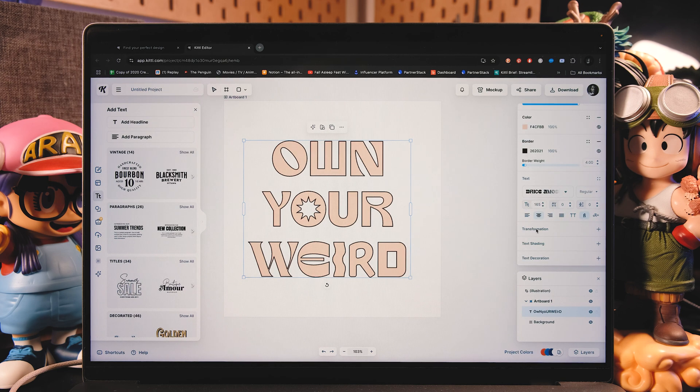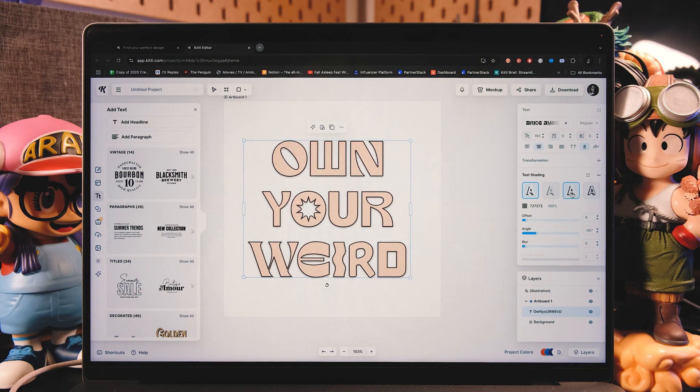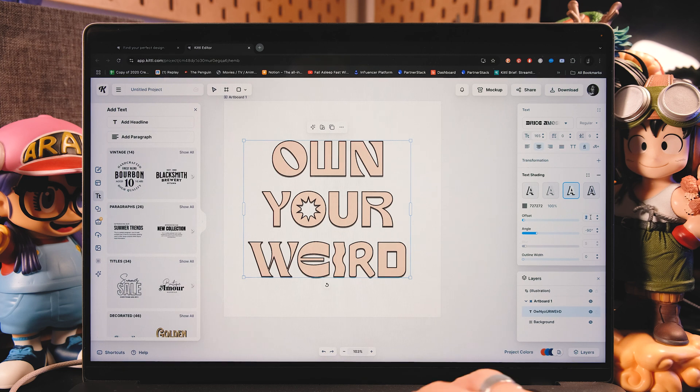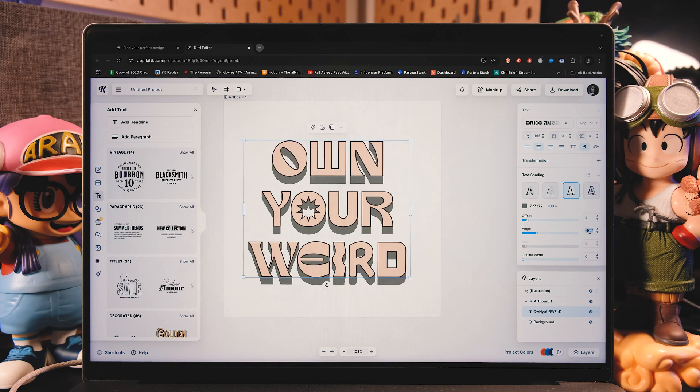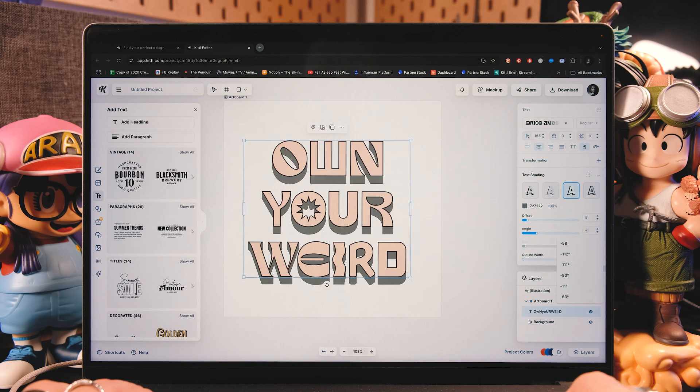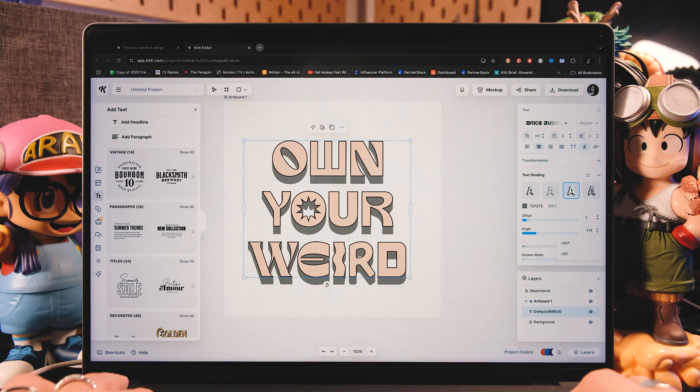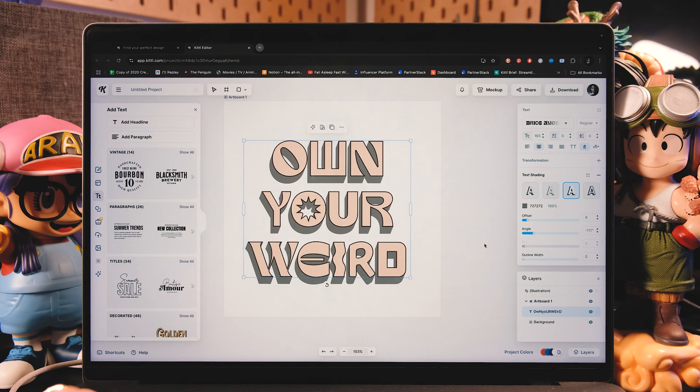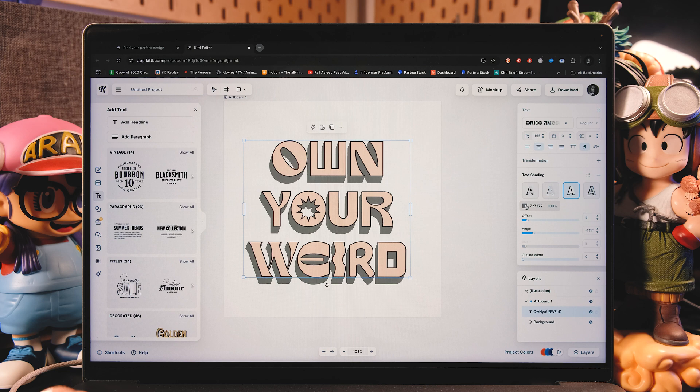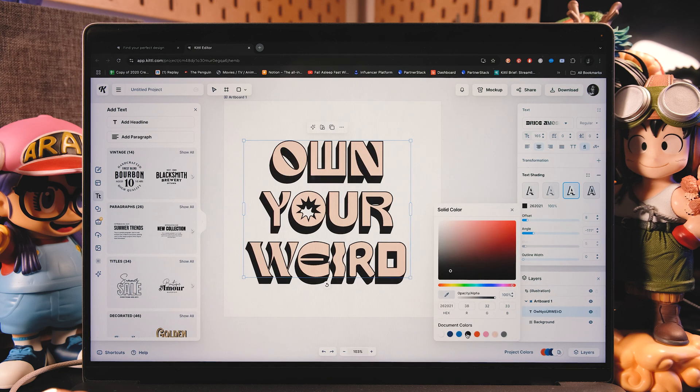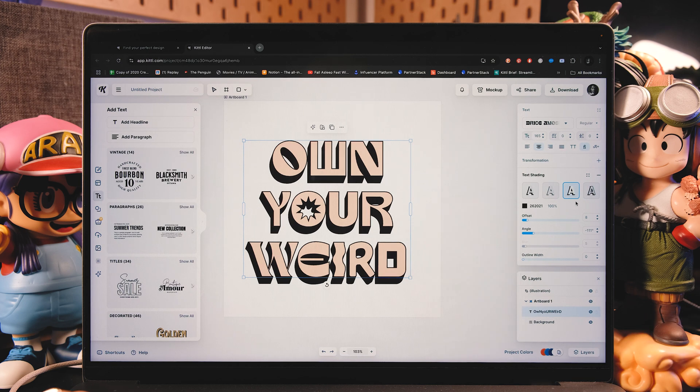Now let's go down here. And I'm going to tap on text shading. I'm going to choose the third effect, which is called block shadow. And here in offset, I'm going to put eight. And then as an angle, you can play with it as well. But as an angle here, I'm going to put minus 111. So minus 111. Perfect. Now I'm going to change the color of this shading. And it's going to be also this black, the same as the outline.